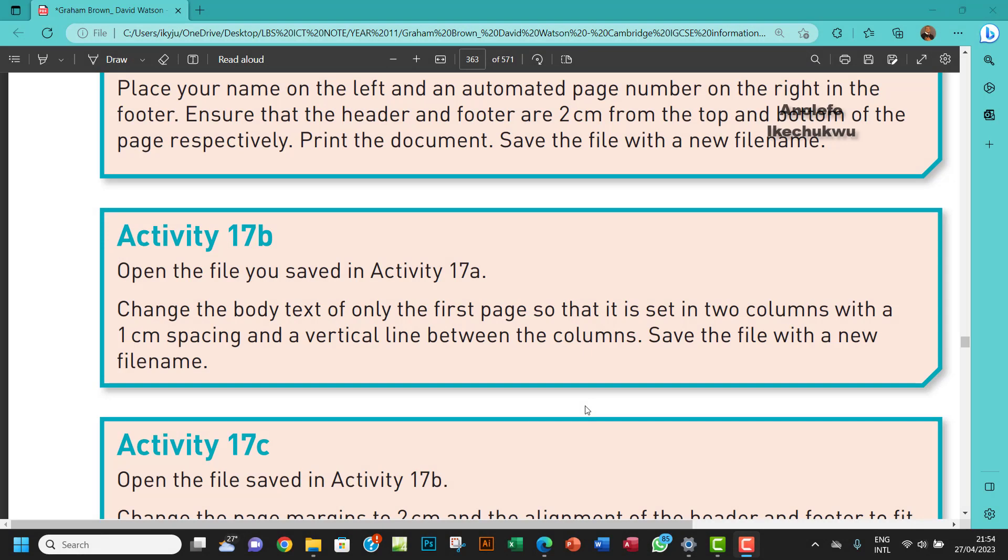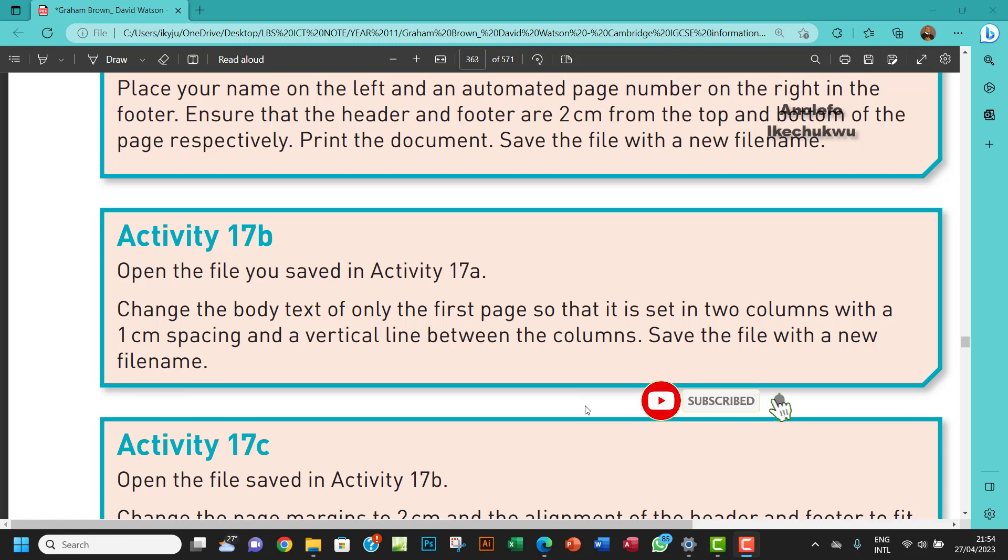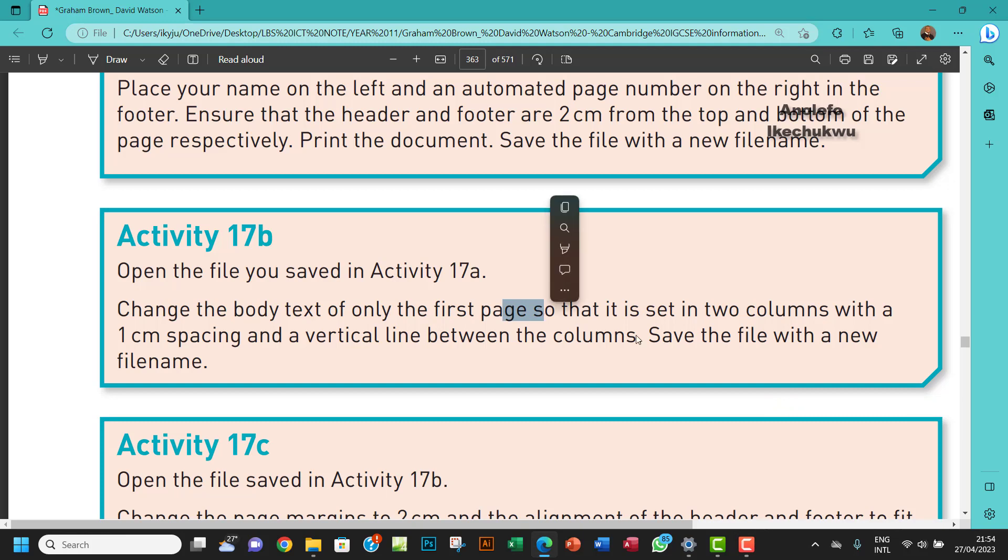Hello guys, welcome to this video. I'm looking at activity 17b. The question says open the file you saved in activity 17a, change the body text of only the first page so that it is set in two columns with a one centimeter spacing and a vertical line between the columns. Save the file with a new filename.